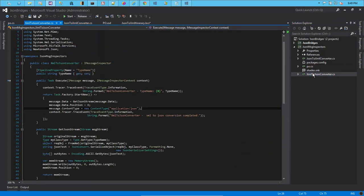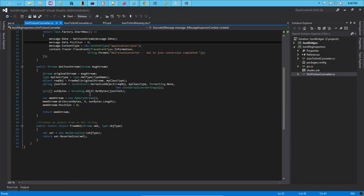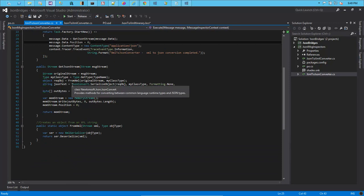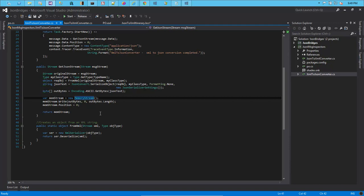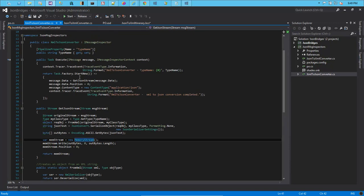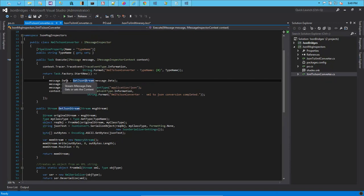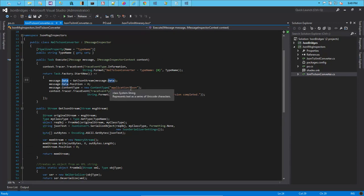Similarly, for the XML to JSON we have Json.NET's SerializeObject method, which takes in an object and a specific type and generates a JSON text. We again take this JSON text and load it into a memory stream and return it back, which we assign to the message.data property, and also set the application type to JSON.